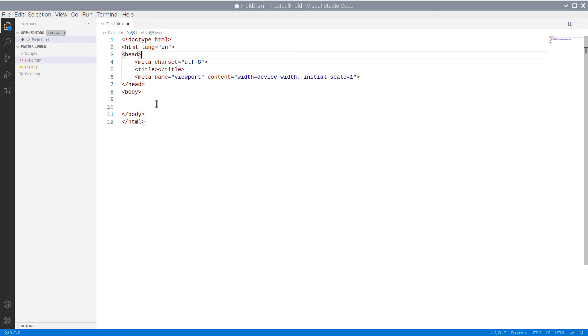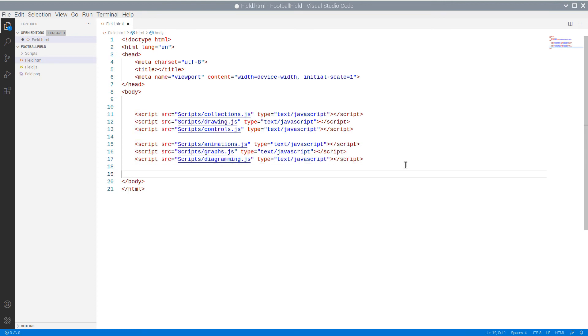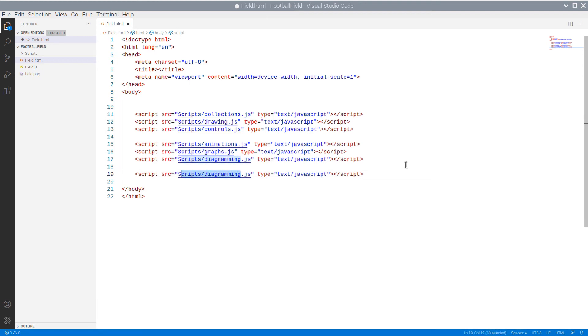We paste the code for a blank HTML file, and then we add references to all JavaScript files from the Scripts folder. We also add a reference to the codebehind file, field.js.